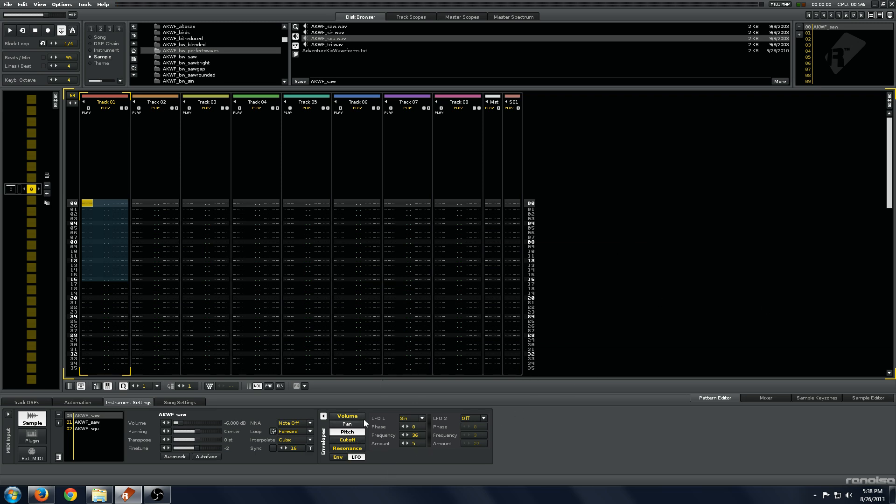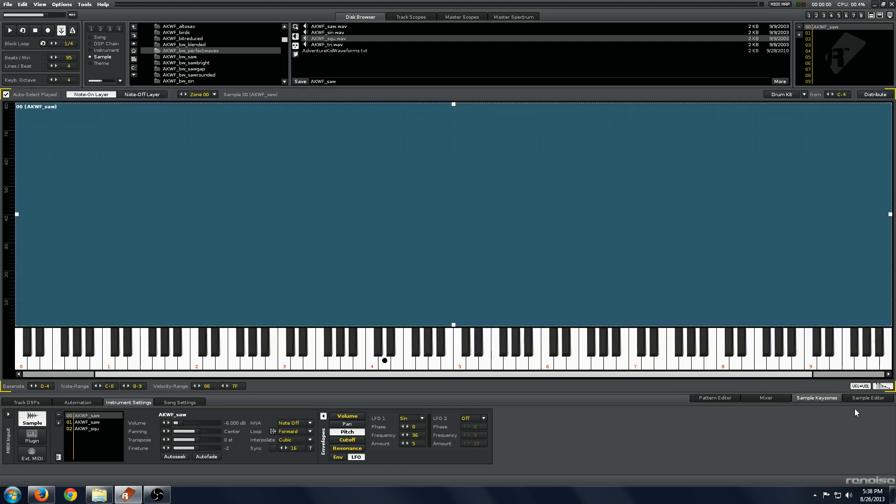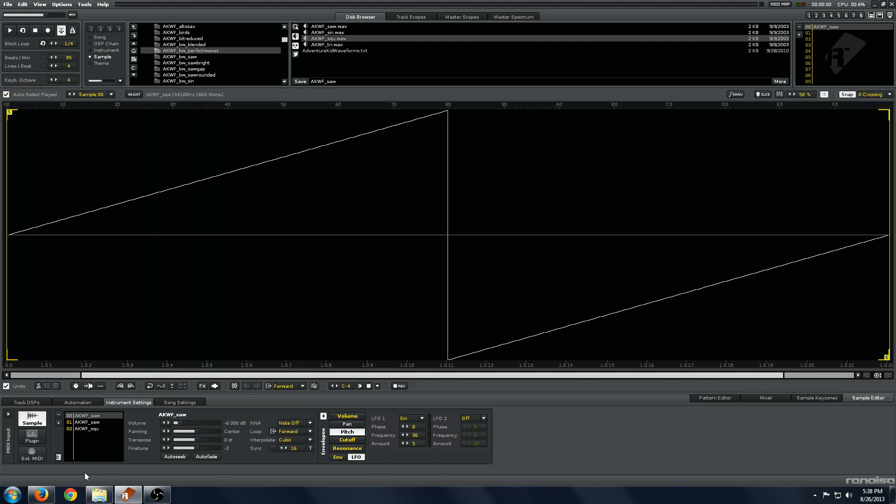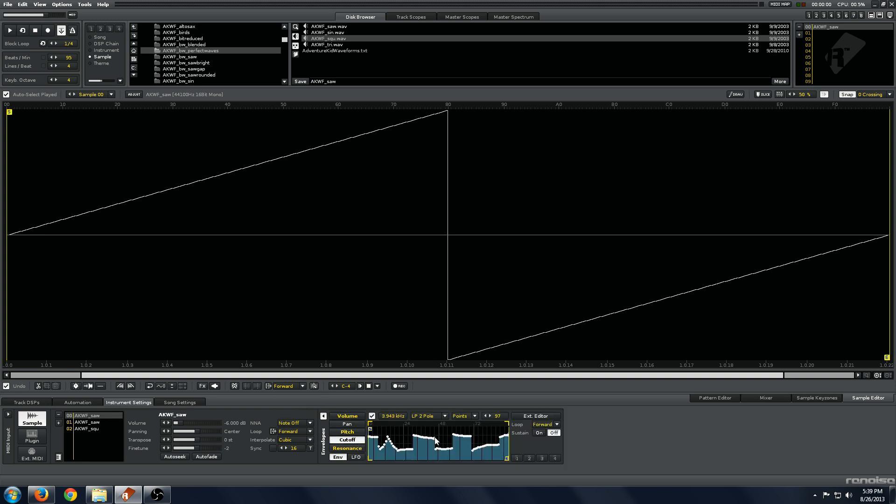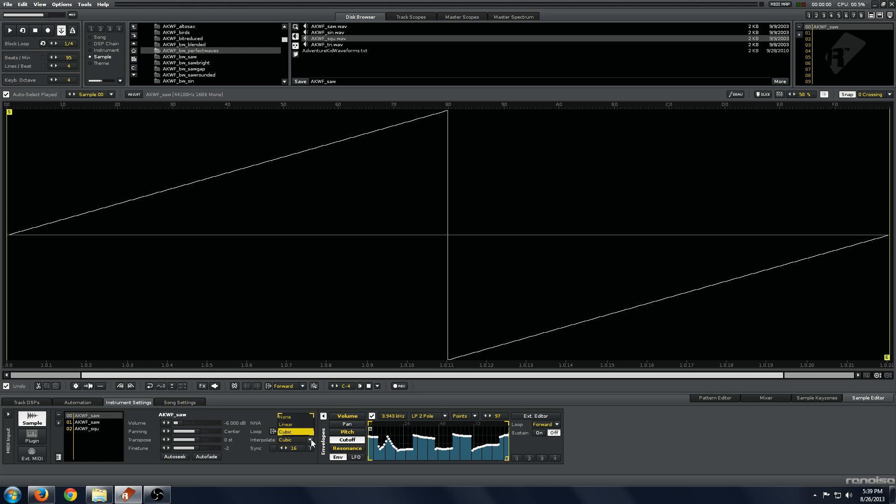A couple things that are also interesting: this loop option. You can loop the sample forward, backwards, ping pong. Same goes for your envelope here. You can loop the envelope forward, backwards, or backwards and forwards.